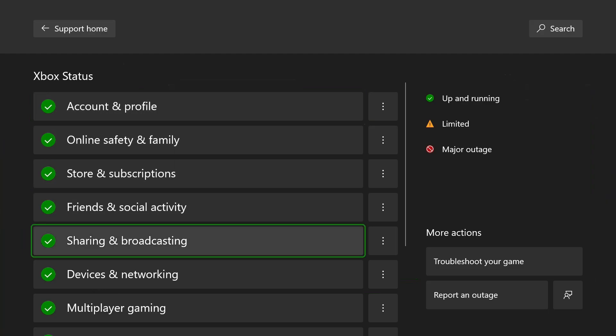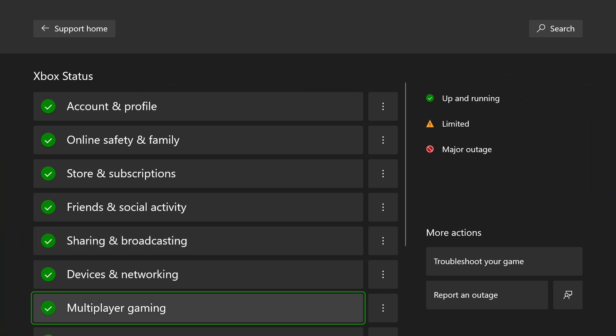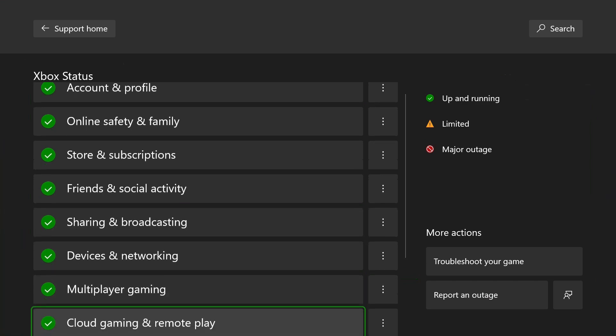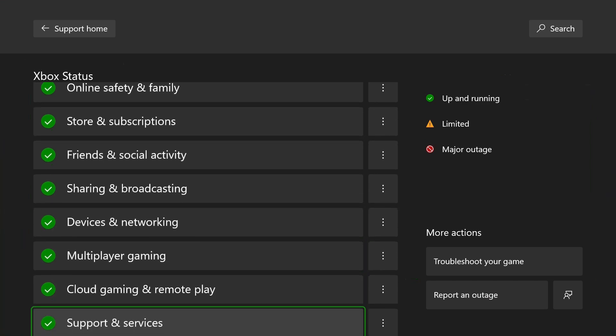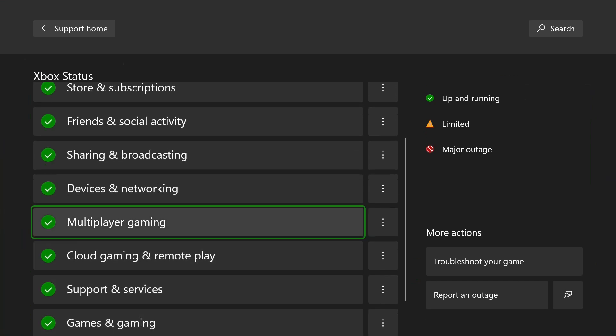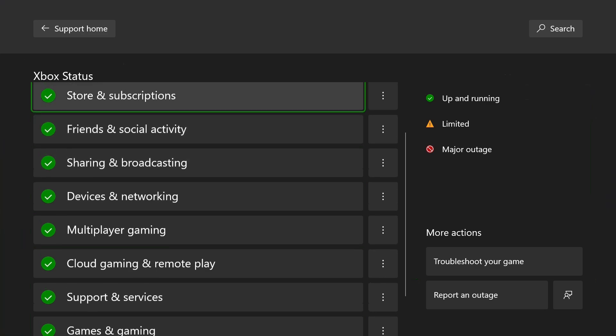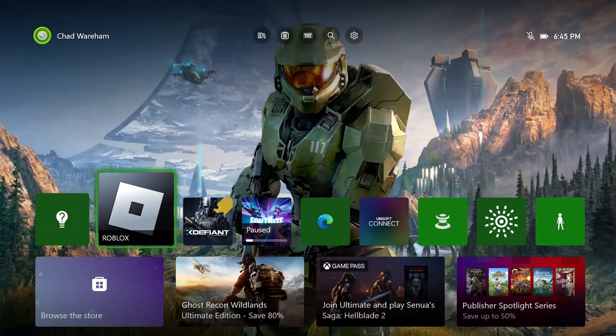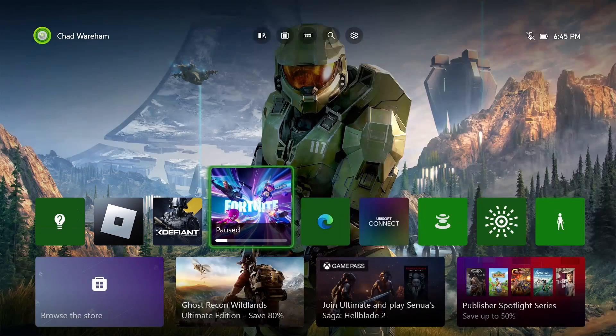On the previous screen, select Xbox Status in the top right corner. You just want to make sure that there's no major outages or limited service, because that could be the reason why your game's not working.